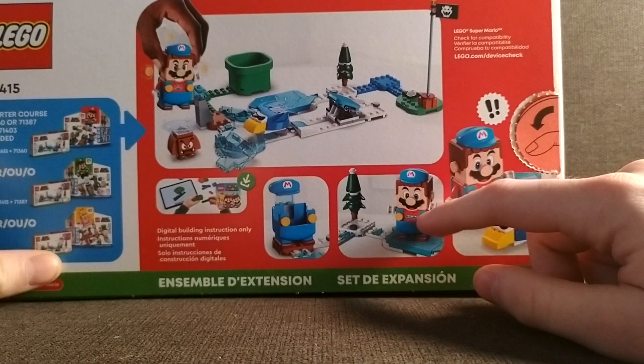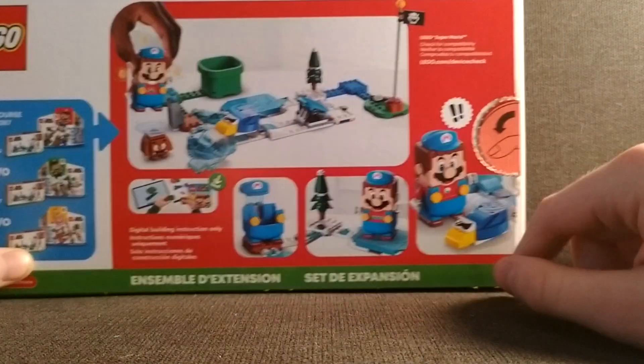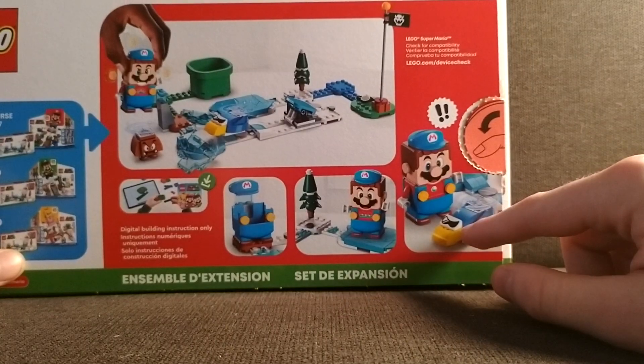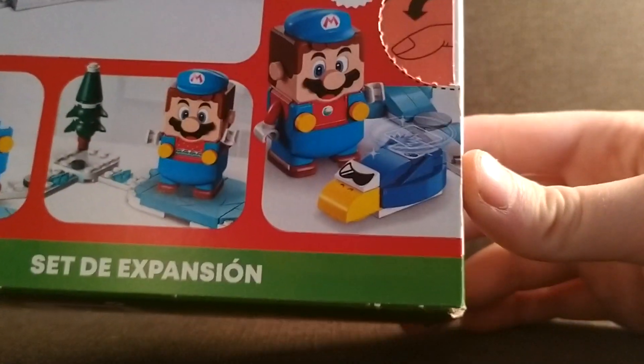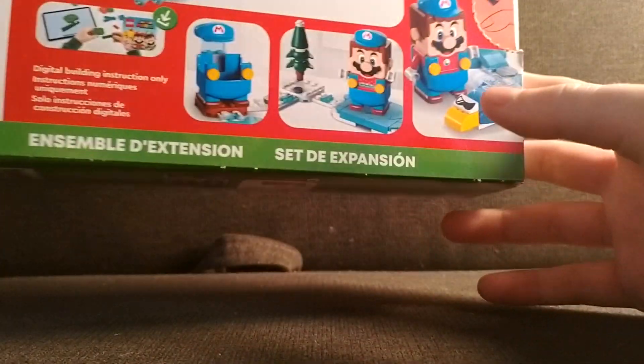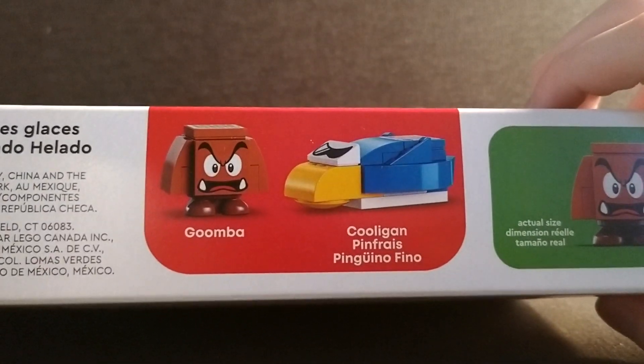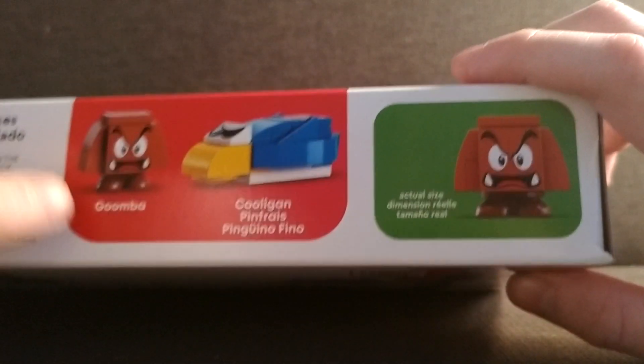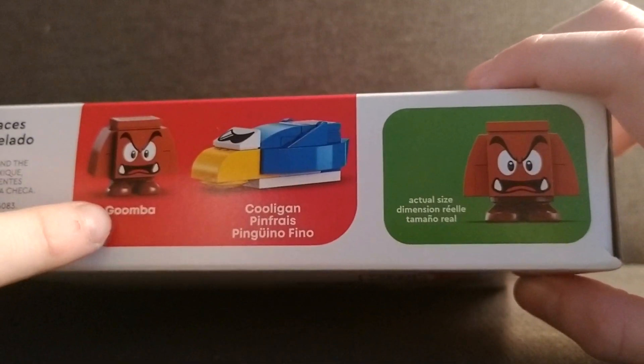Looks like we got some ice right there and we get, is that a Koopa Troopa again? Yeah, it's lit. We get Goomba and a Koopa Troopa. Let's freaking go. We haven't gotten like for like four years.